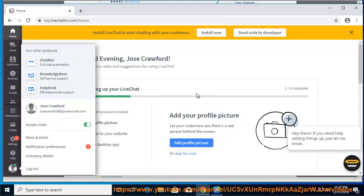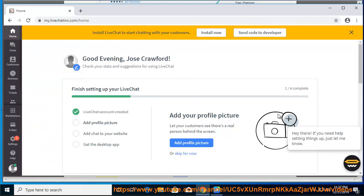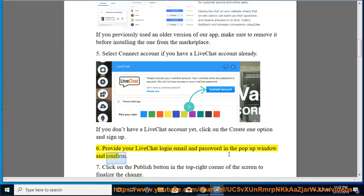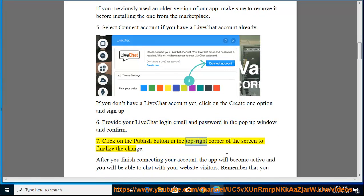Provide your LiveChat login email and password in the pop-up window and confirm. Click on the Publish button in the top right corner of the screen to finalize the change.